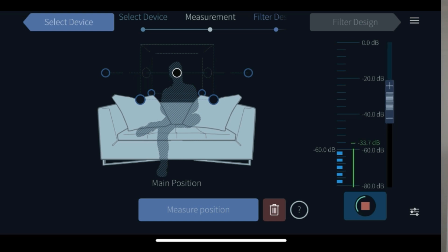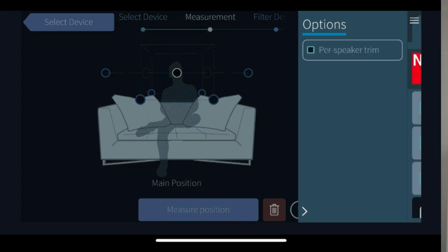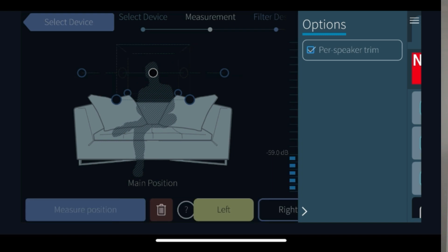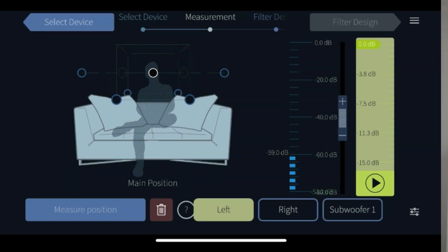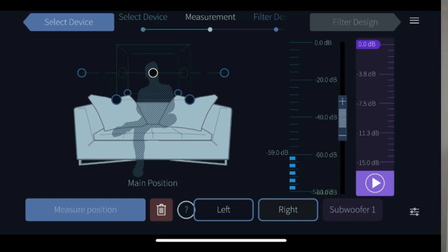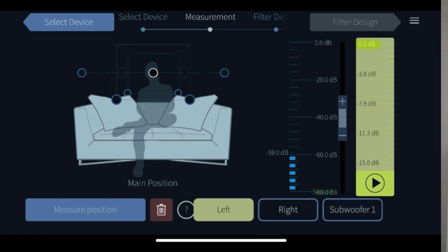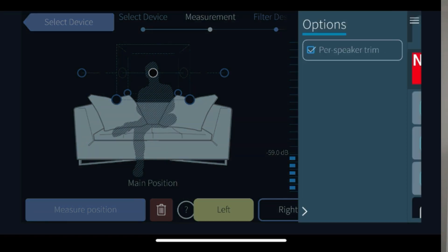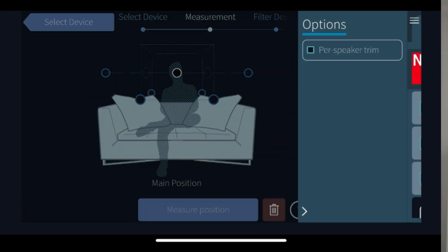On the options button in the lower right corner you will have the option to choose per speaker trim. This is to do test tones on every speaker in your system but it's rarely needed. One speaker will be sufficient to set the level.